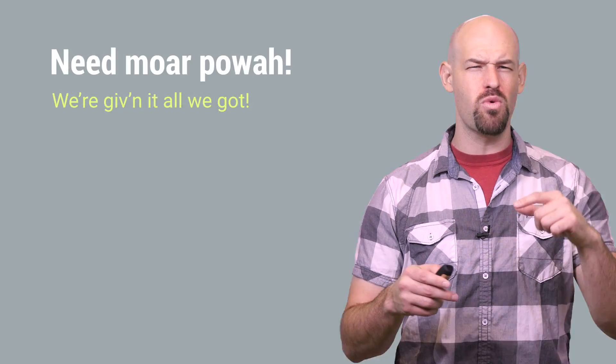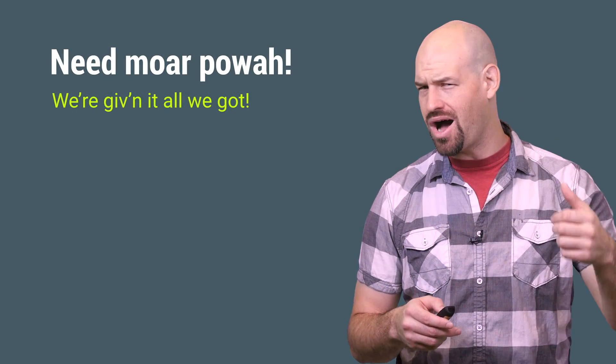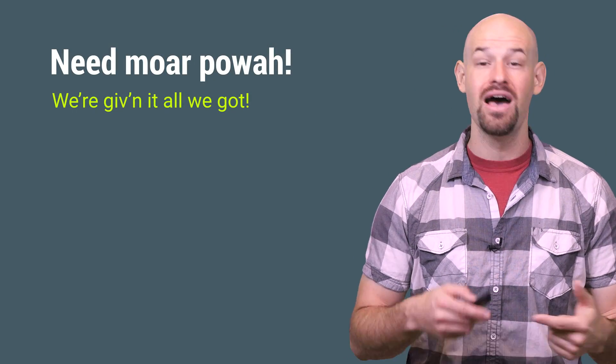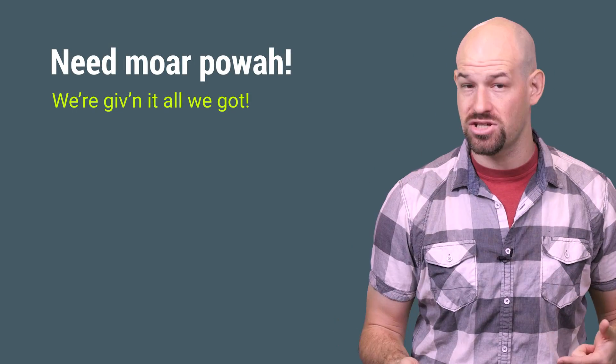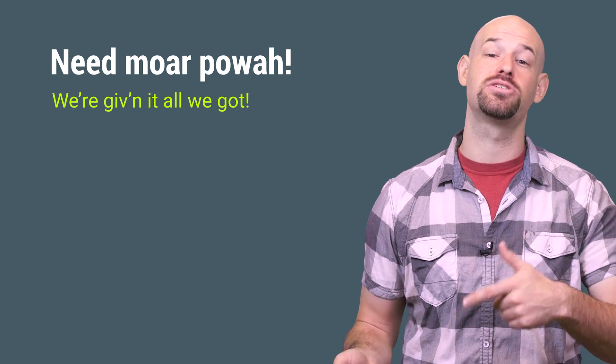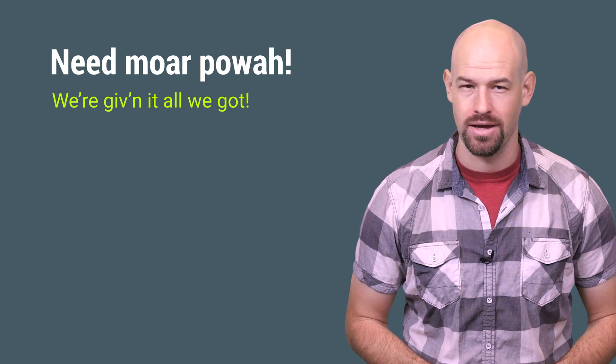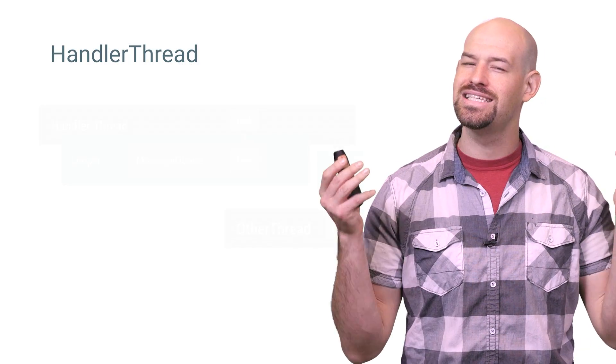So really, what you want is a non-UI, non-async task thread that can receive these callbacks and potentially spend a long time processing that work. And this is exactly what handler thread is for.